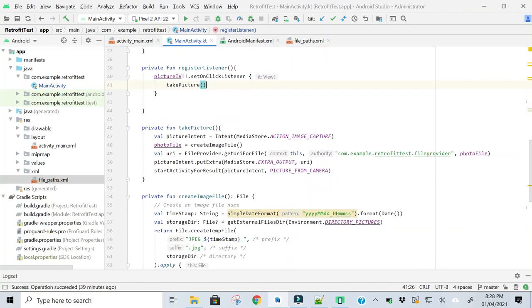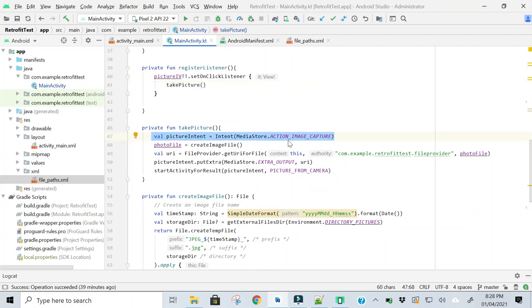In the first line of the take picture method, here I am firing action_image_capture intent. This intent will open the camera.